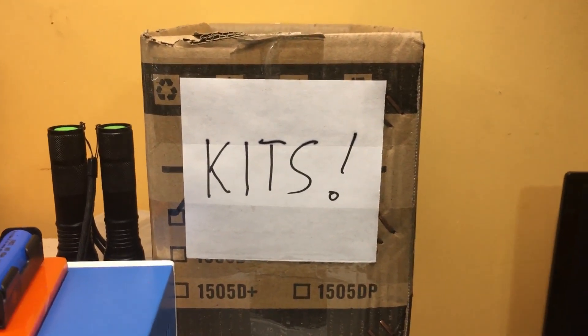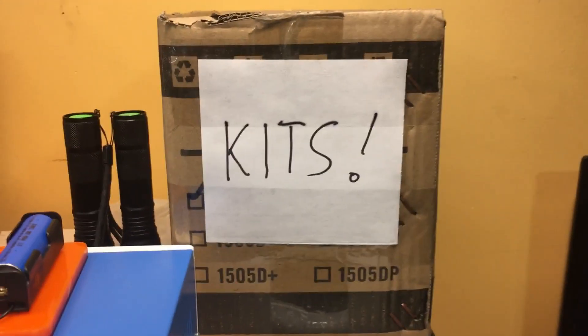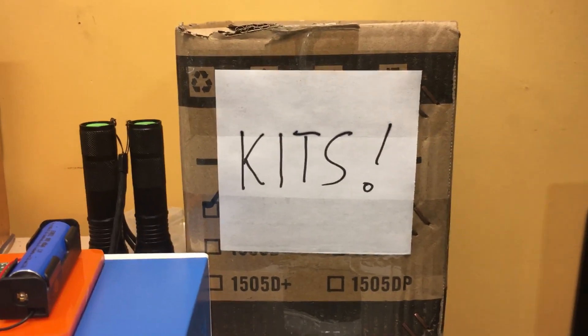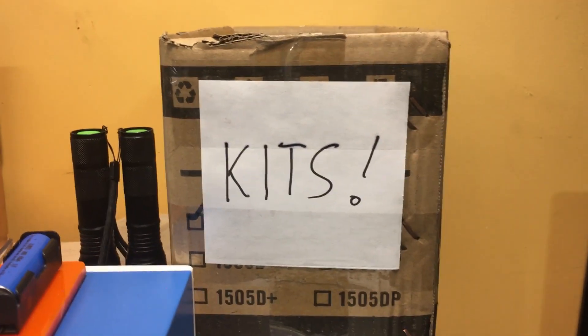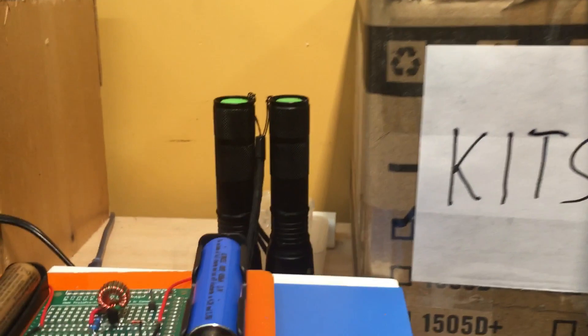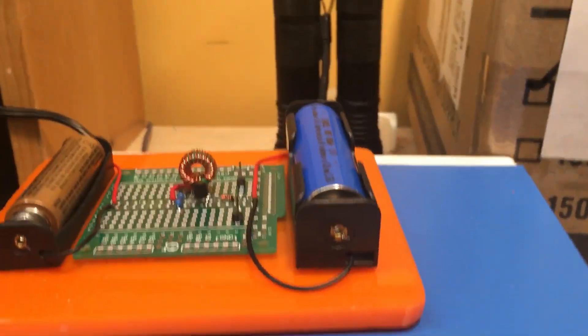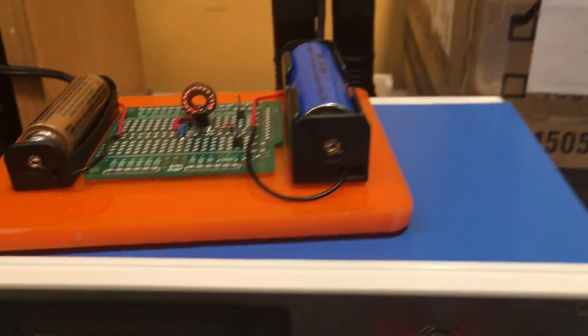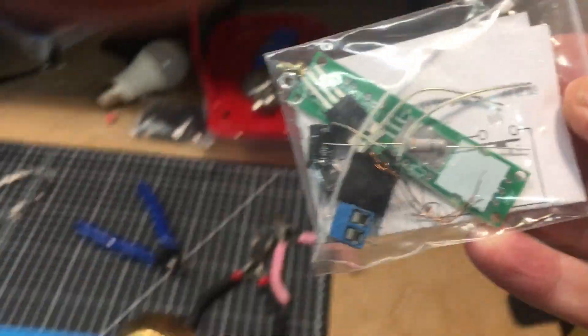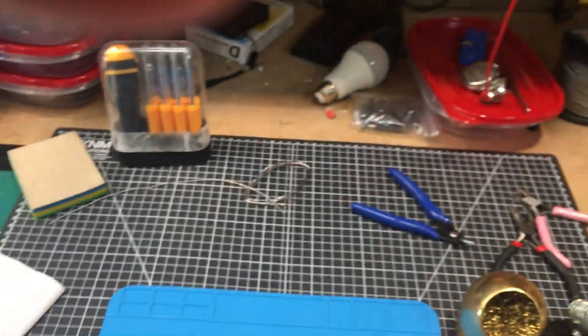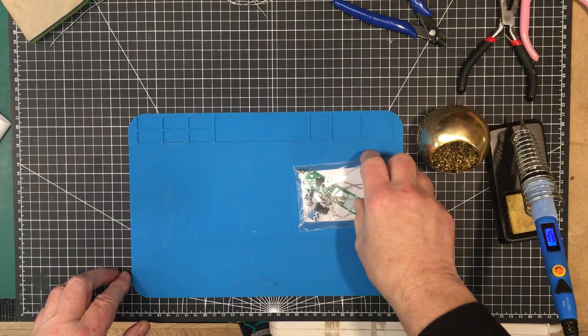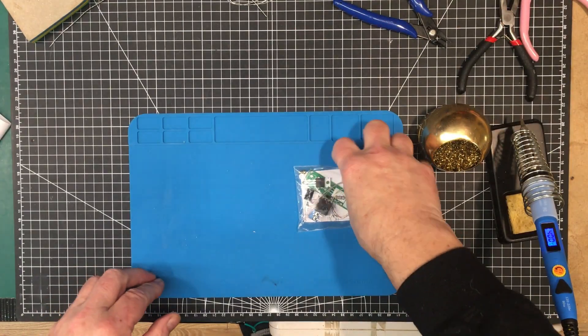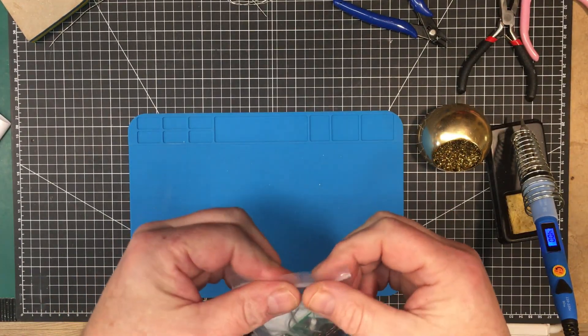Welcome back to the lab again folks. You can tell by what's in front of you that it's kit of the month time. So reach in here, grab a kit, and see what we get. Alright, let's see what we got here.